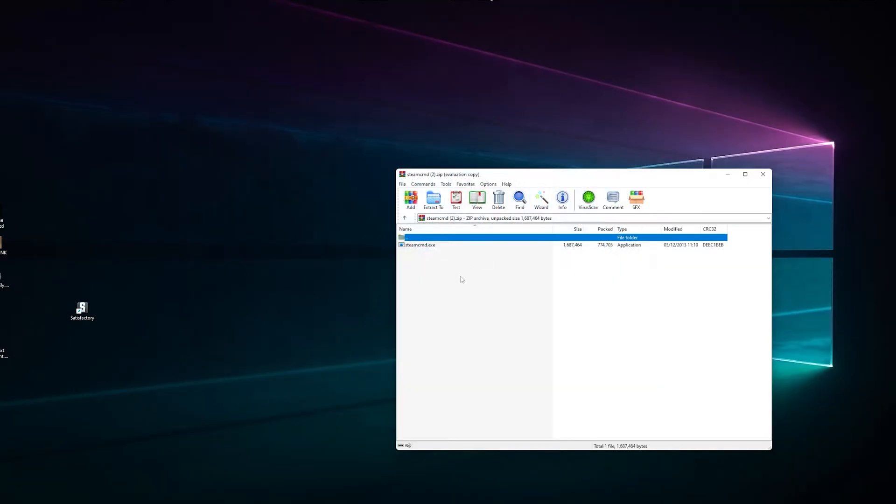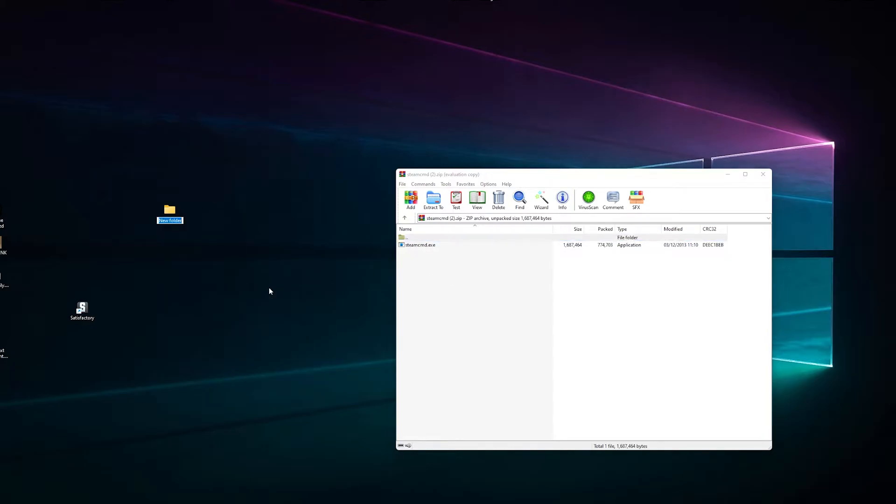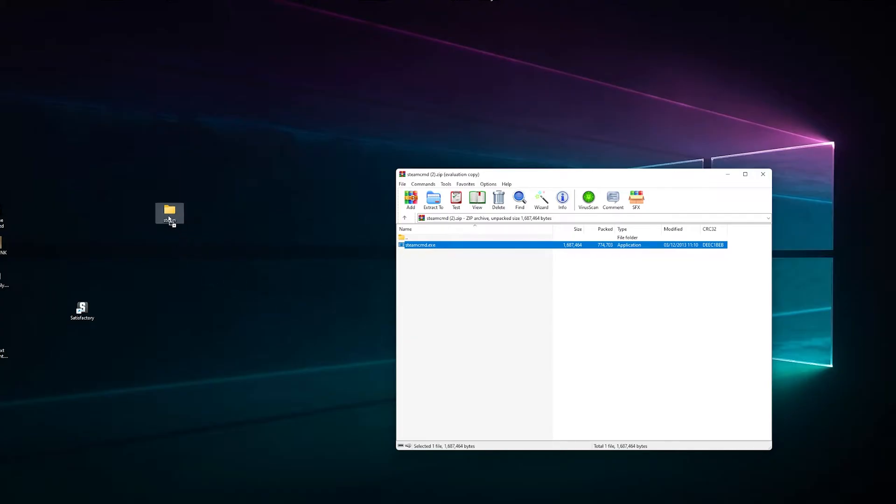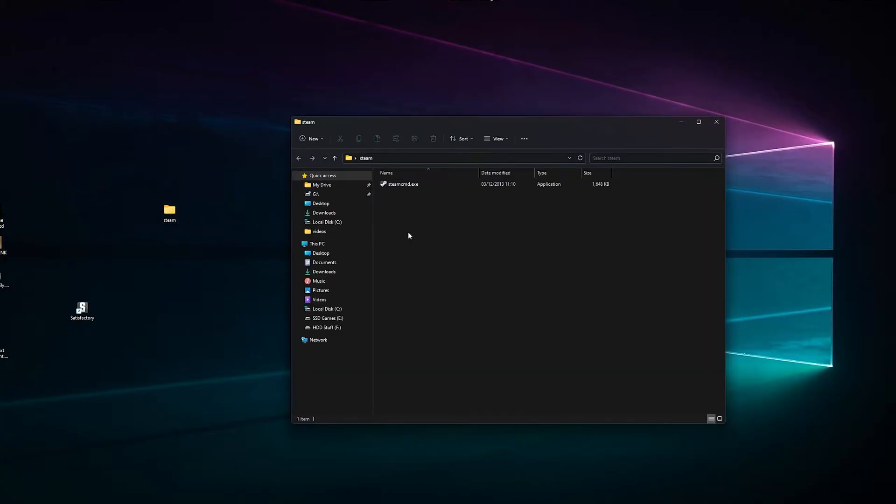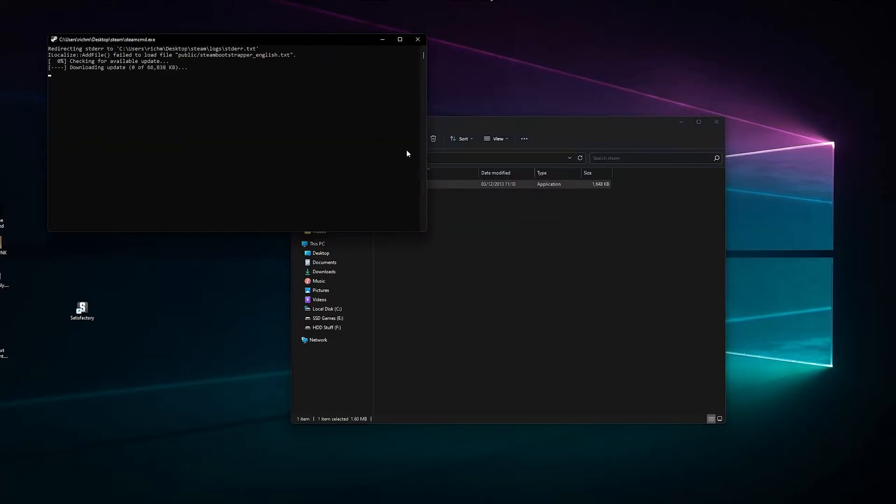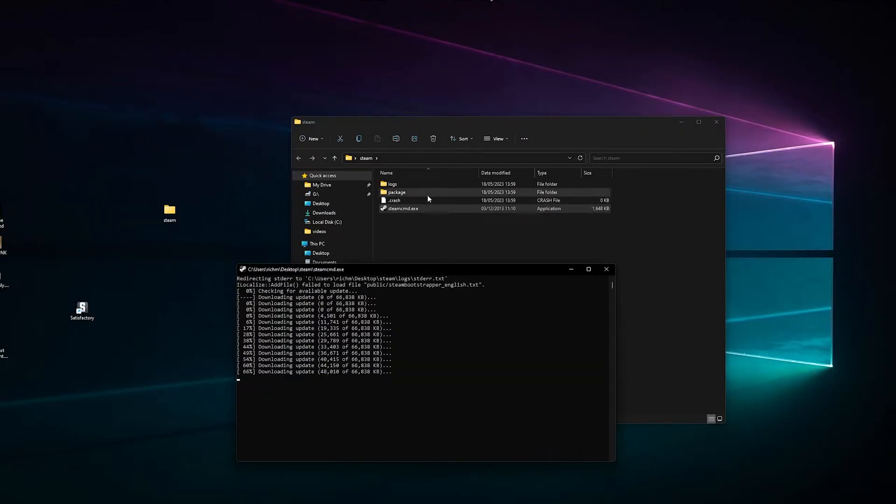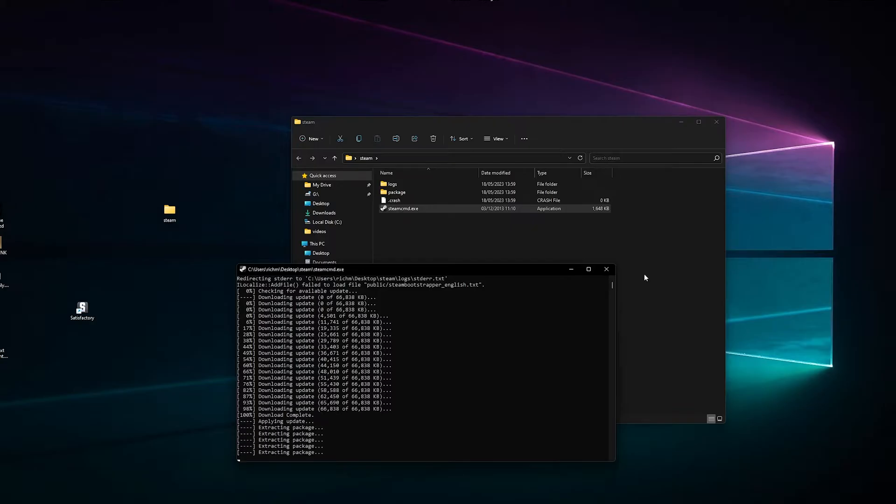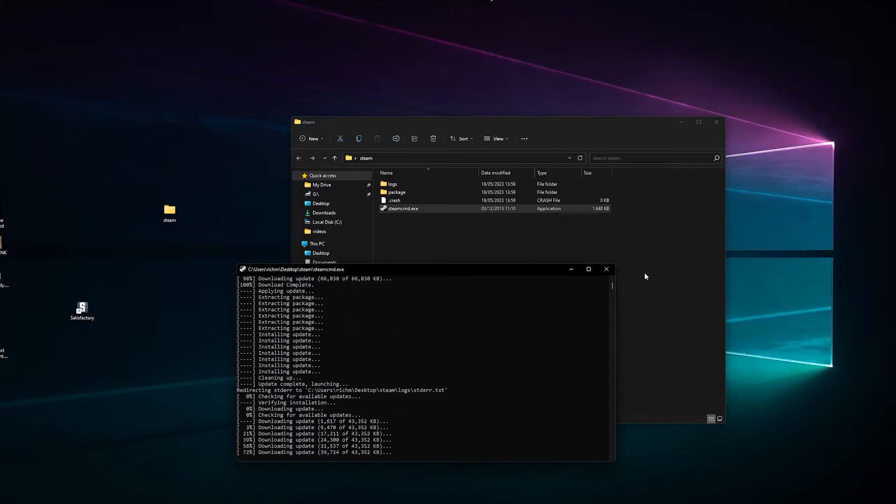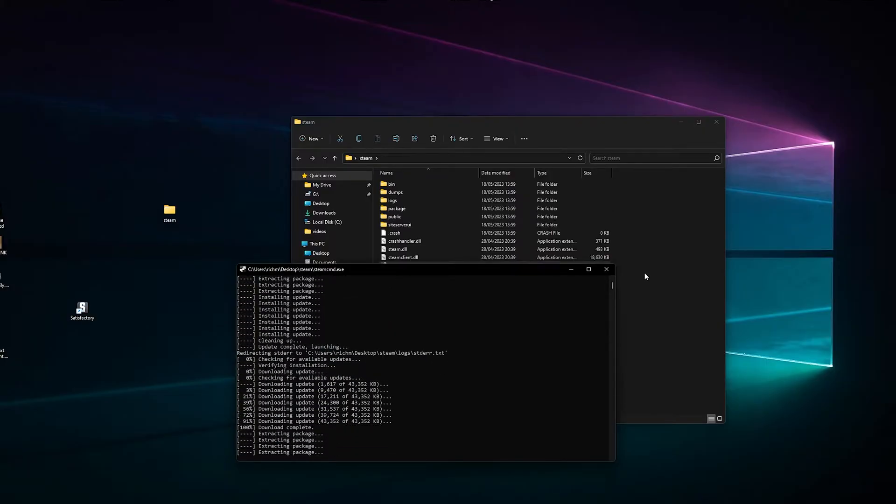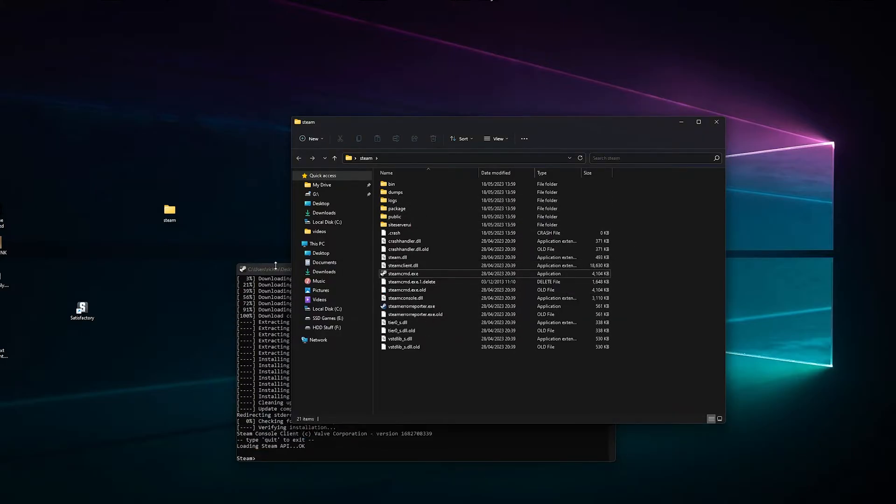You want to line this down and create a folder - I'll just call it Steam, whatever you want to call it. Drag this in here, I'll put the links in the description. You want to open this and run the file steamcmd.exe. It's going to add loads of files here. Once it's done it's going to check it, and as you can see it's given us all the files that Steam needs to actually install the server.